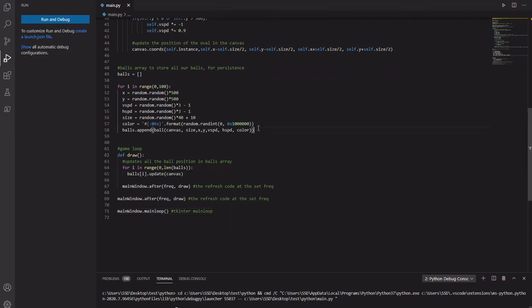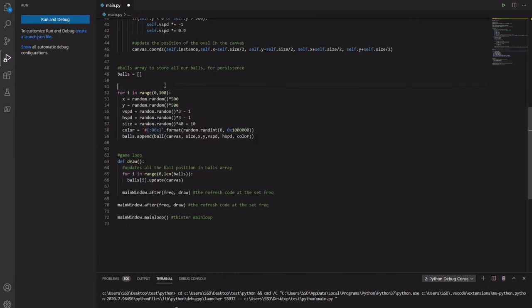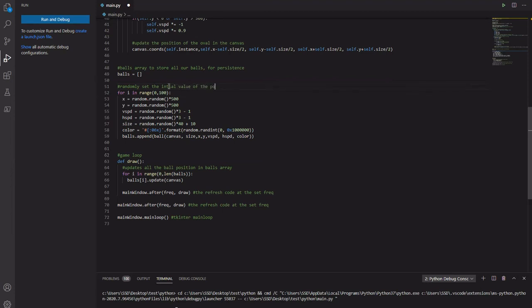Oh! One other thing. I should just tell you, I should just comment what this part is doing. Randomly sets the initial values, the initial values of the balls, all the balls x, y, size, speeds, and color. Alright. See you in the next video.